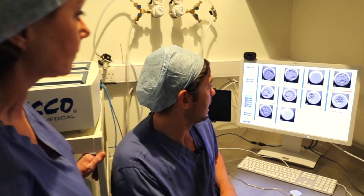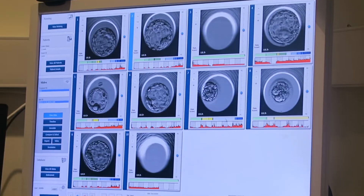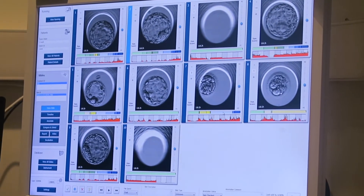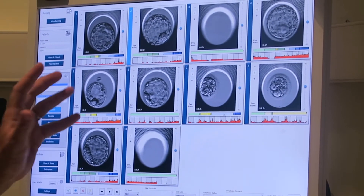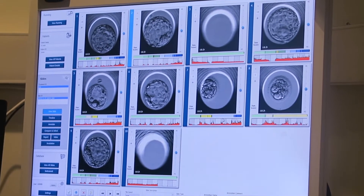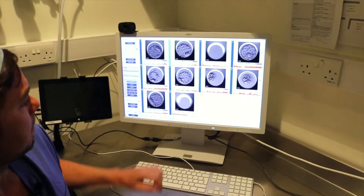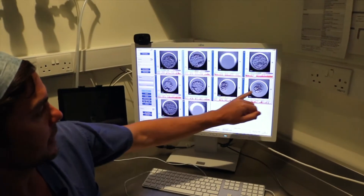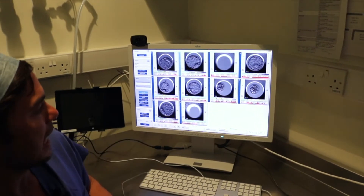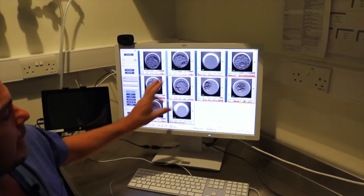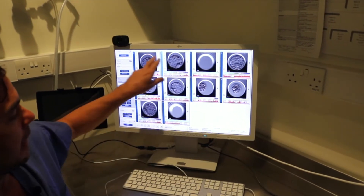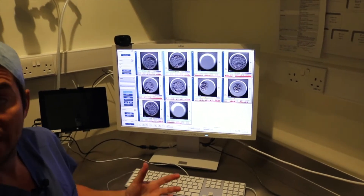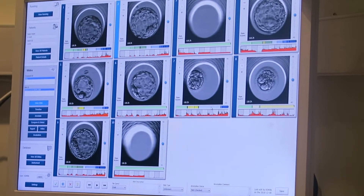If we look over here, these are all of the embryos that one of your patients has. Many of them are at a very good stage, some of them are at a slightly poorer stage — this one, this one and this one — however the rest of them, these other five up here and down here, they're all looking very similar.